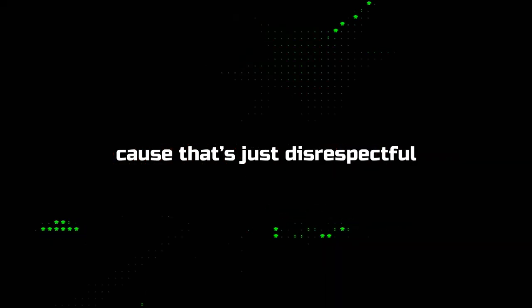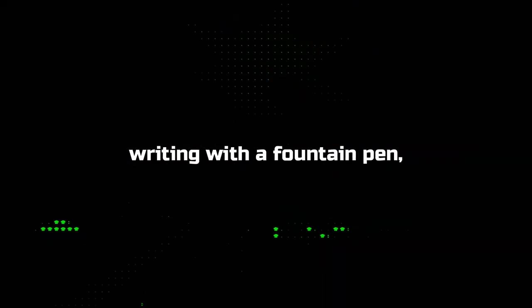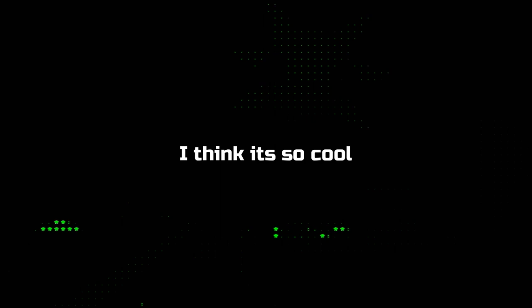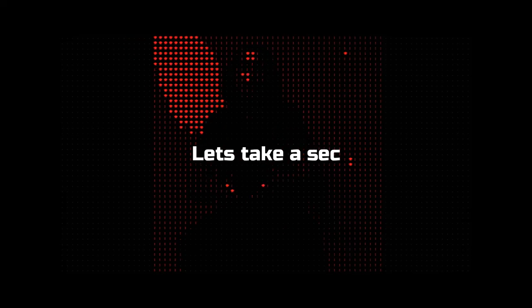Do not need a fish, because that's disrespectful. Writing with a fountain pen, I call that a tip pull. I think that it's so cool.